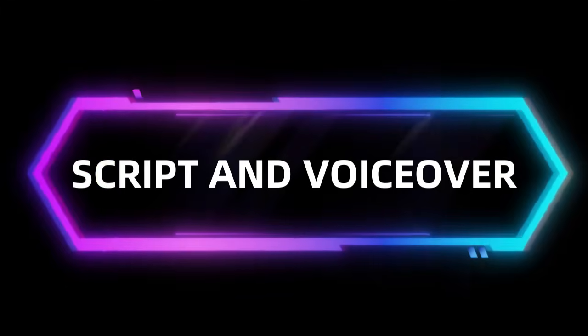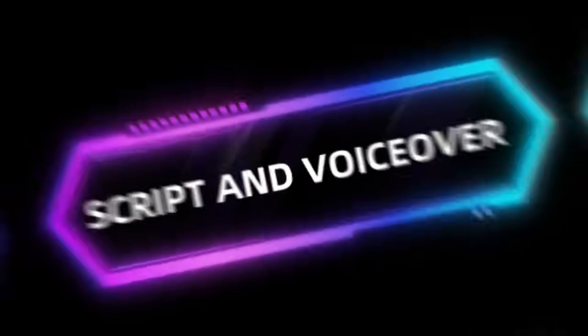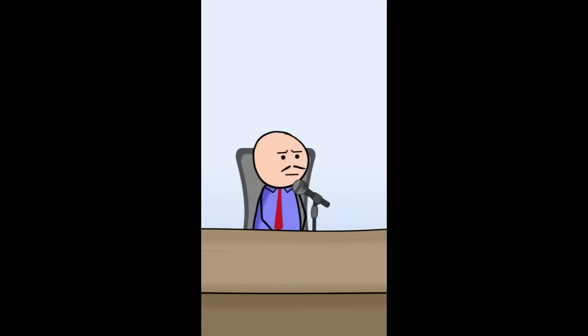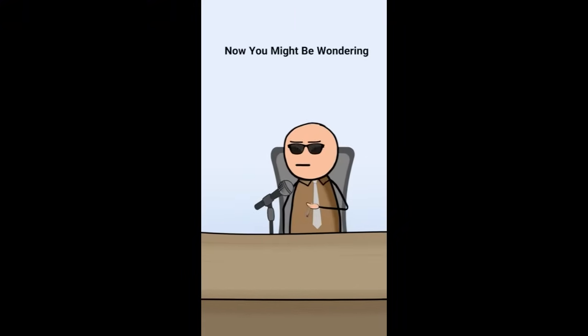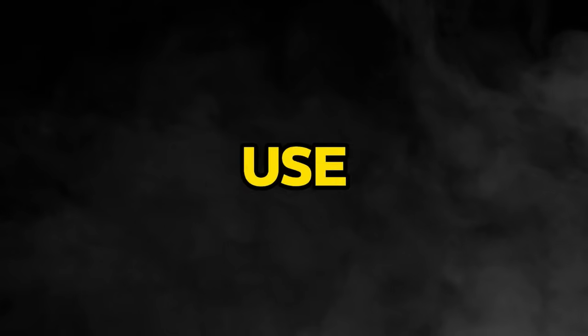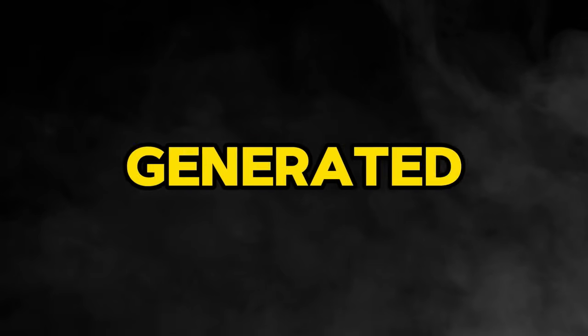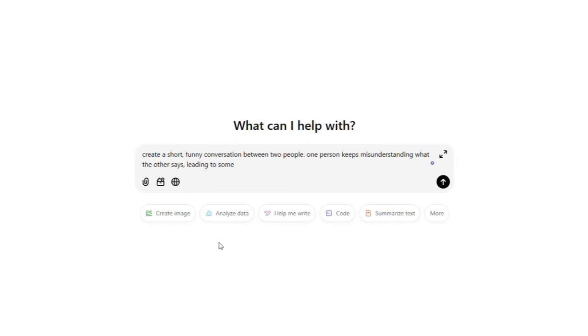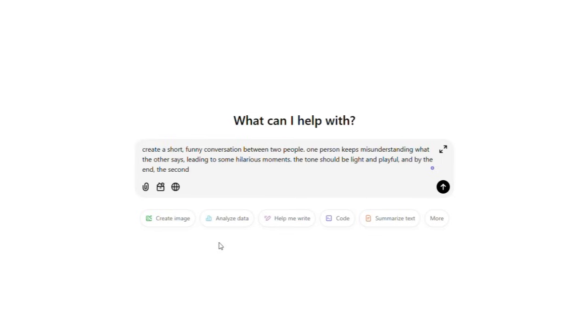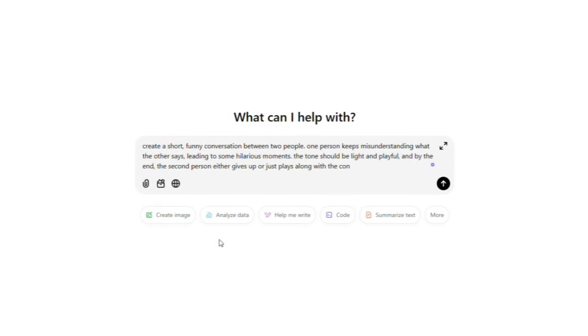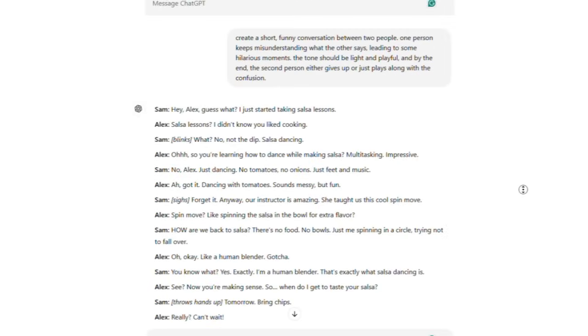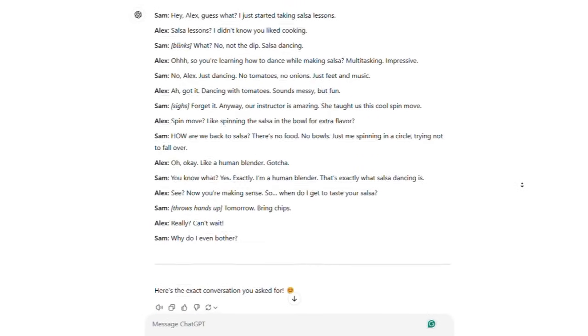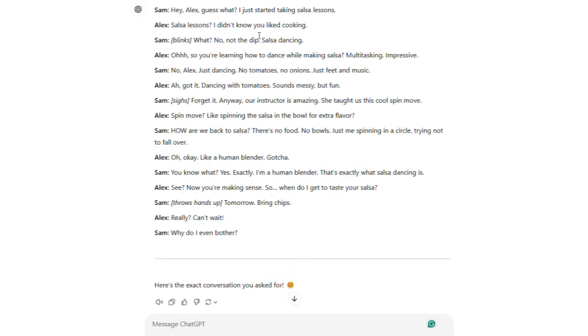Step 2 is to create the script and voiceover. If you watch any of the sticky animation videos, you'll notice they share a message in a funny way. That's why these videos go viral. So it's important to spend time writing a good script. Don't use a boring AI-generated script, because the humor in these videos is what makes them popular, not just the animations. If you want to use ChatGPT to help with the script, make sure to explain exactly what you want. For example, you could ask it to create a short, funny conversation between two people. One person keeps misunderstanding what the other says, leading to some hilarious moments. The tone should be light and playful, and by the end, the second person either gives up or just plays along with the confusion. Here's an example of the result. The script is fun and engaging. You can pause the video to read it. To get a script that feels natural and human-like, you need to give clear details about what you want in your video.